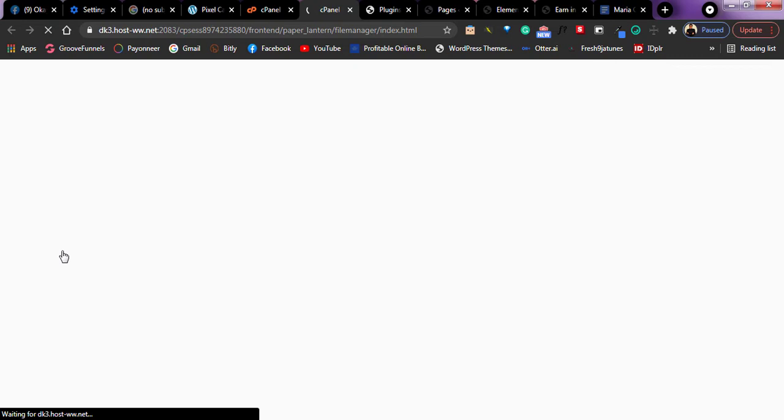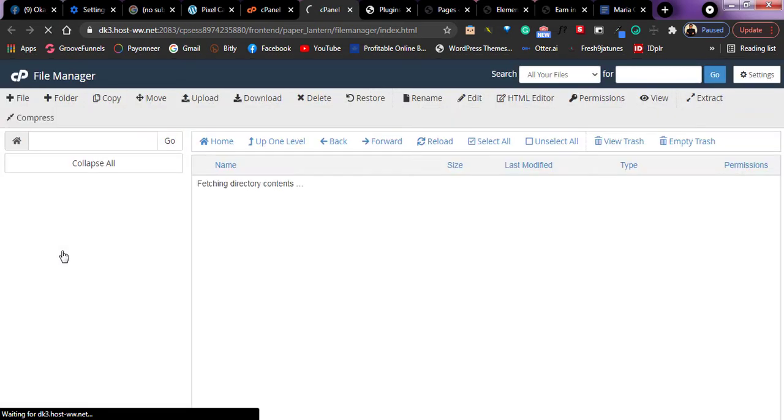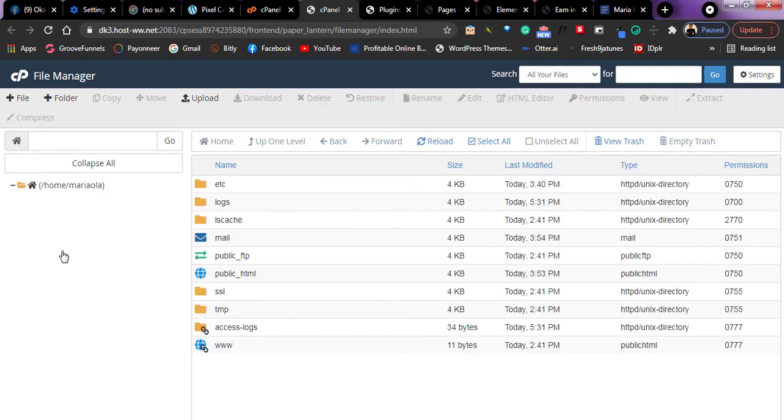It might be a plugin you downloaded online that is causing a problem or just a glitch within your plugin settings. So I will do that right now.